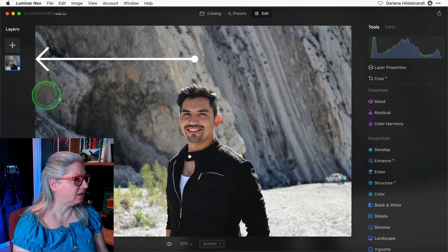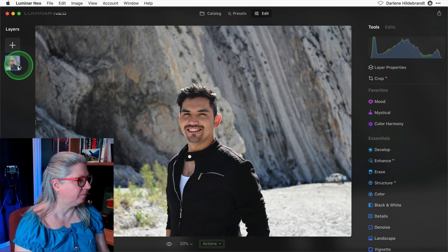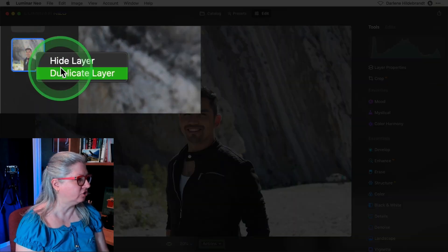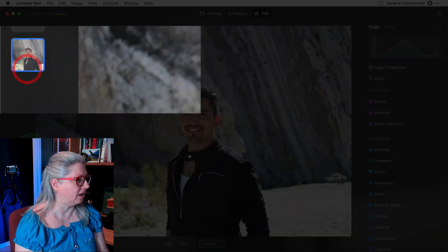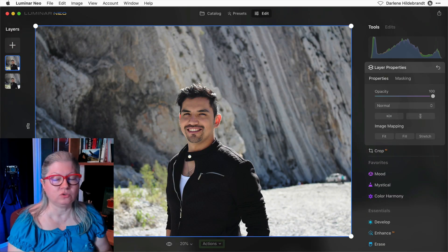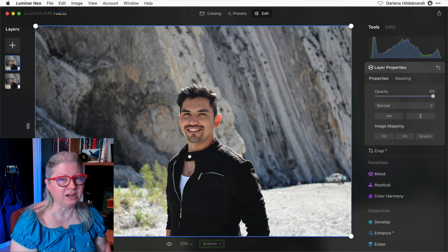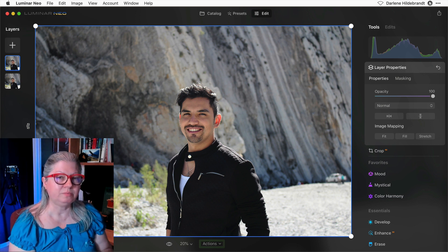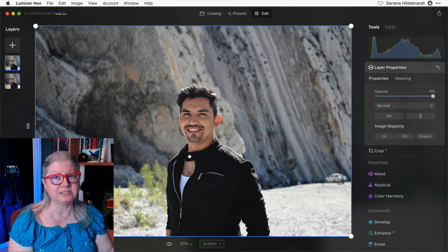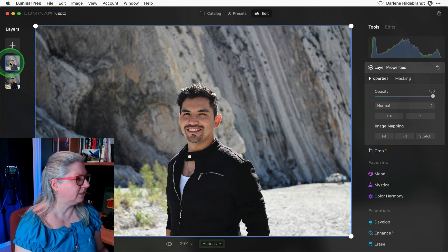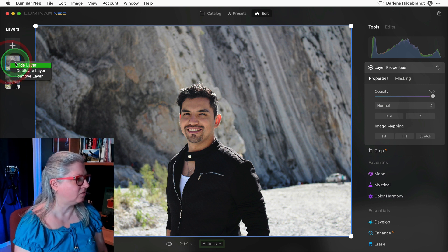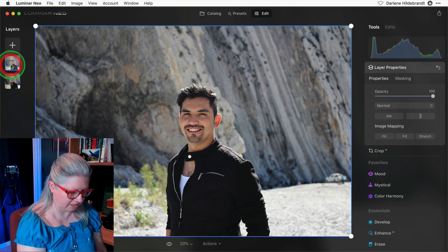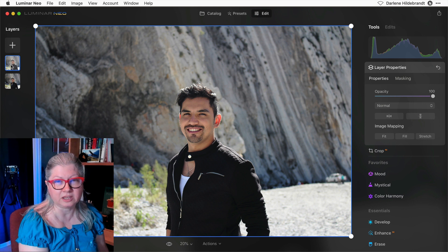When you are in the edit module, you can right-click on a layer and choose duplicate, and any edits, cropping, or anything that you've done to that layer will be duplicated exactly in the new one. To delete it, you can just right-click and remove or simply hit your delete key.